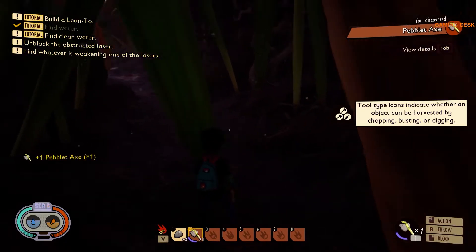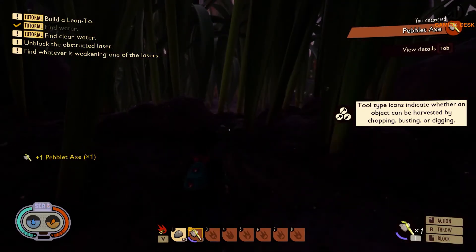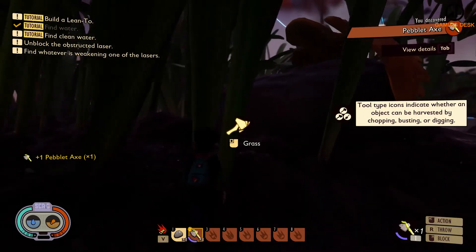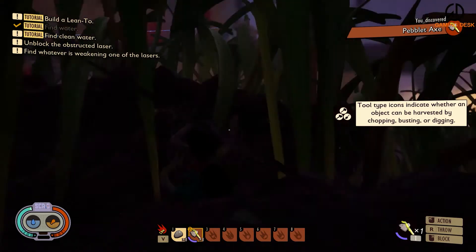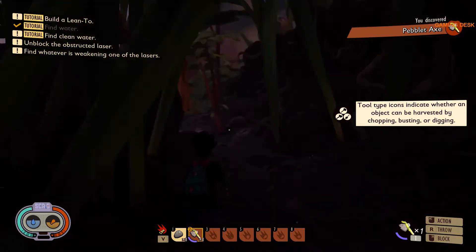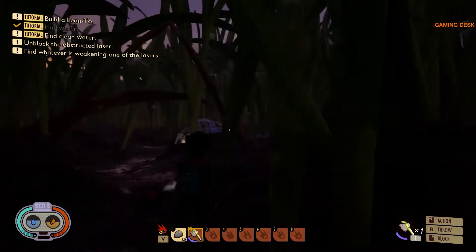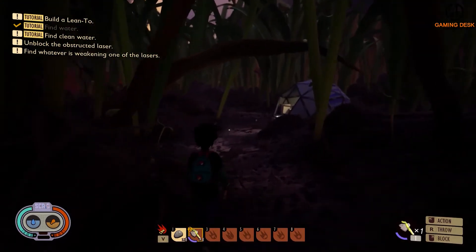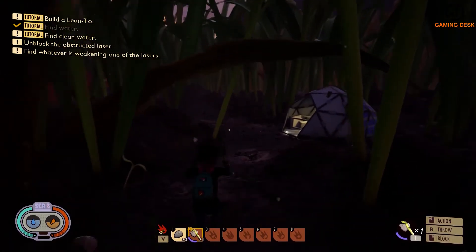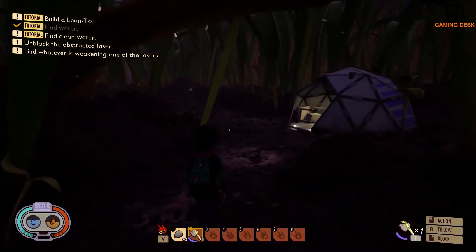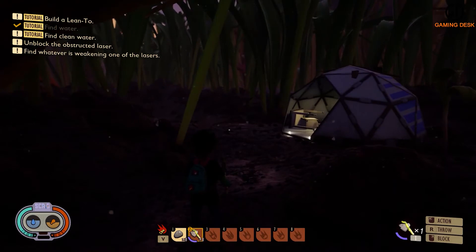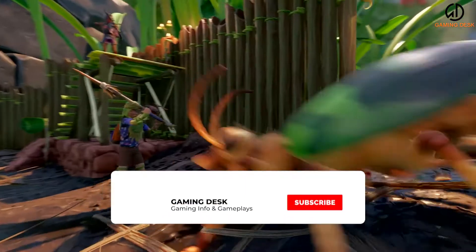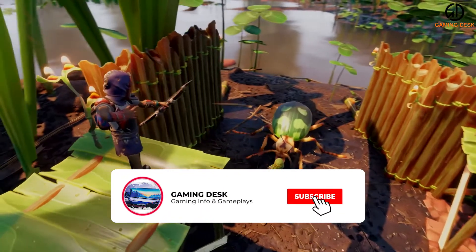Here fans will find that they can now craft a woven fiber from three plant fibers. Considering just how abundant that material is in this survival game from Obsidian Entertainment, it should not be too time-consuming for players to get all of the woven fiber that they need.